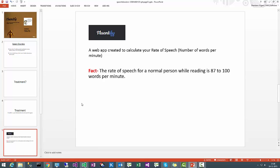The rate of speech for a normal person while reading is between 87 to 100 words per minute, so we try to get a rate of speech between these limits.